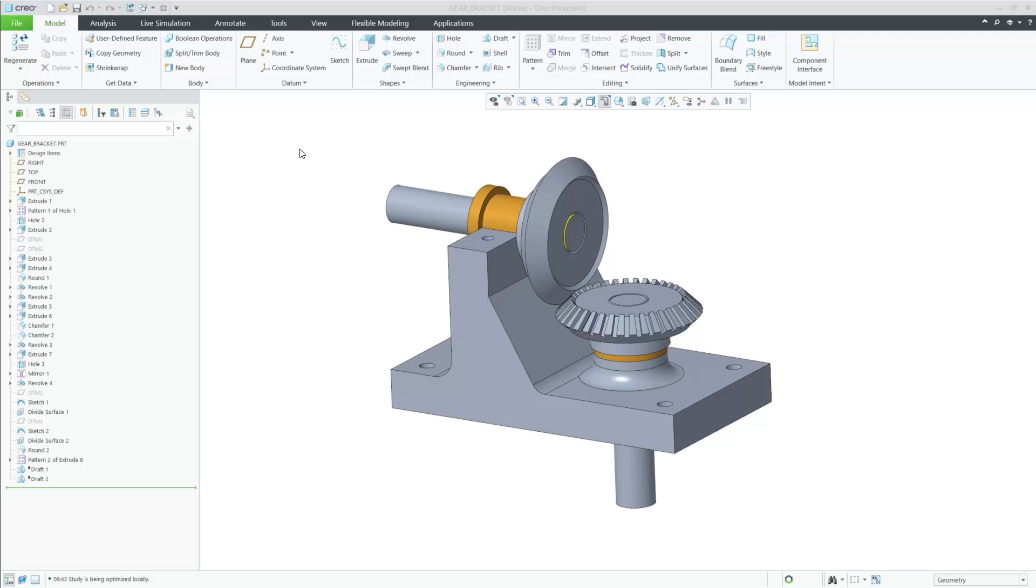In Creo 12, generative design has some new capabilities regarding connected geometry, which are bodies that are connected by contacts. These bodies are assumed to be deformable in previous releases of generative design.